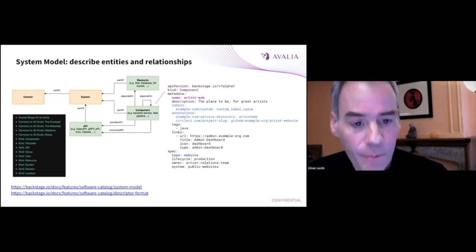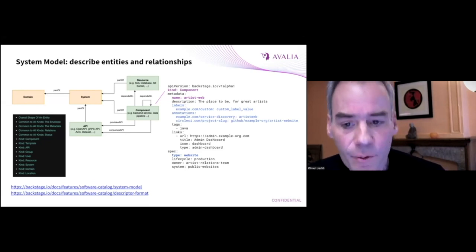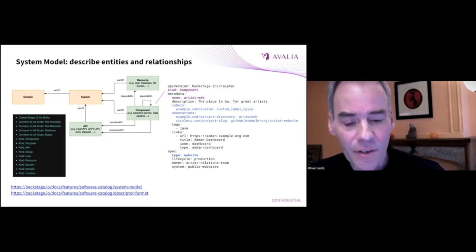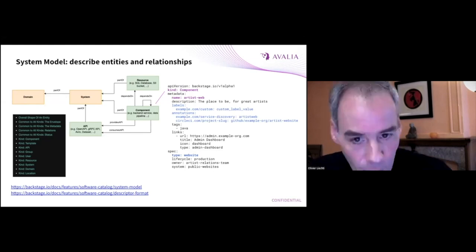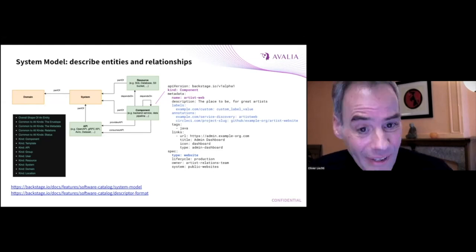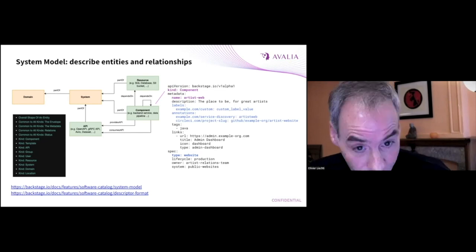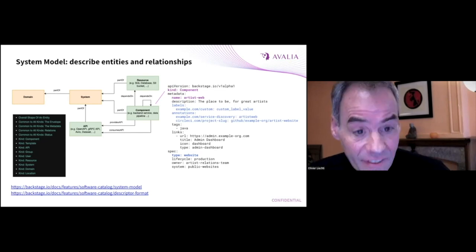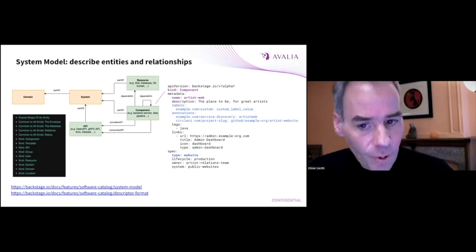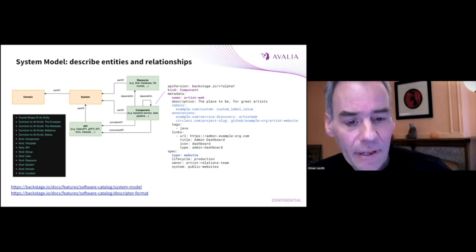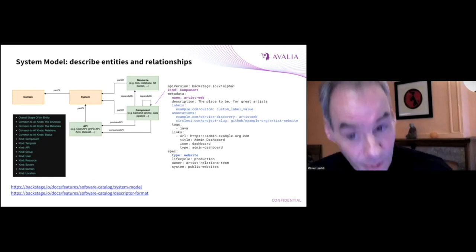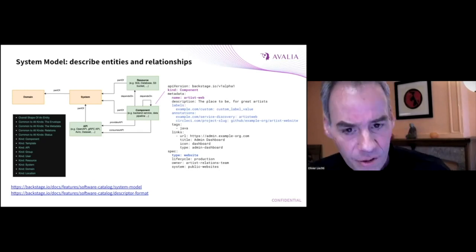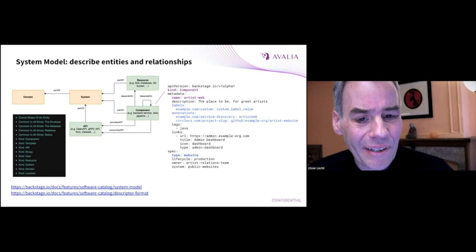Over time, you get really interesting insights from this structured information. The standard system model can be extended. But is it a good idea to create new entity kinds, new relations? And the answer is not always. And if you read the documentation, you will see that there are trade-offs to consider.